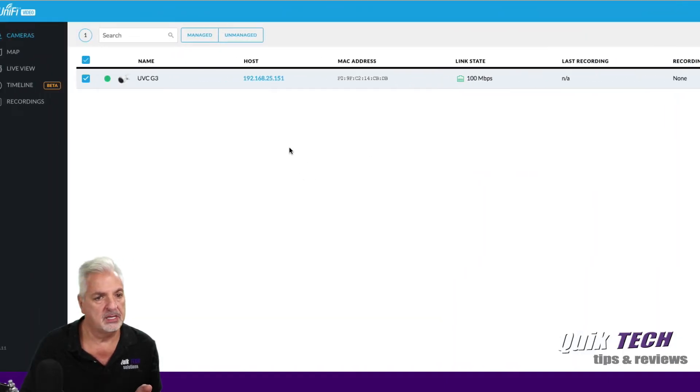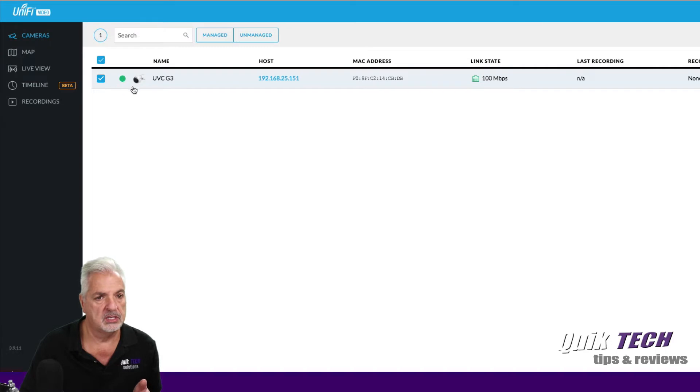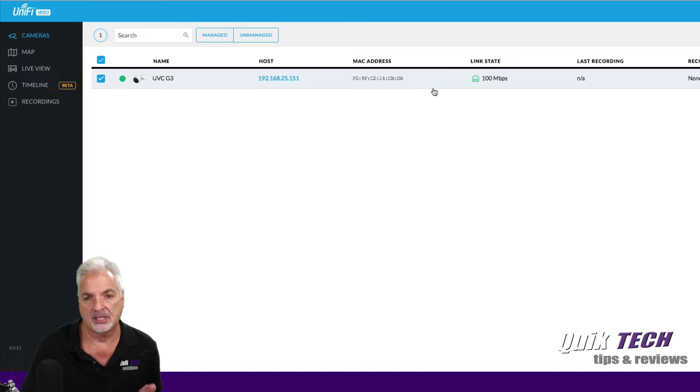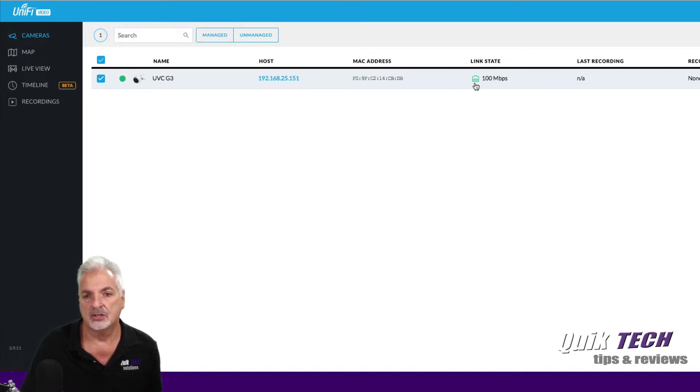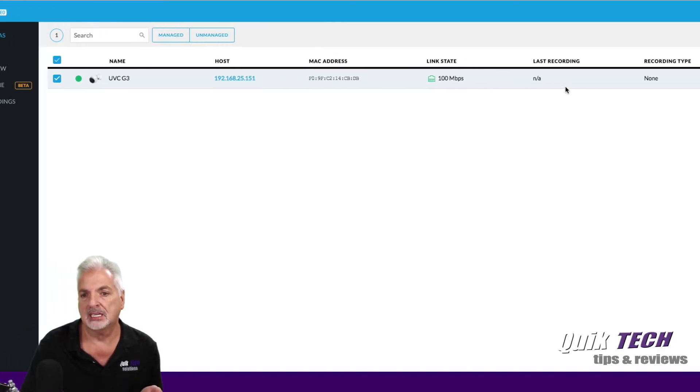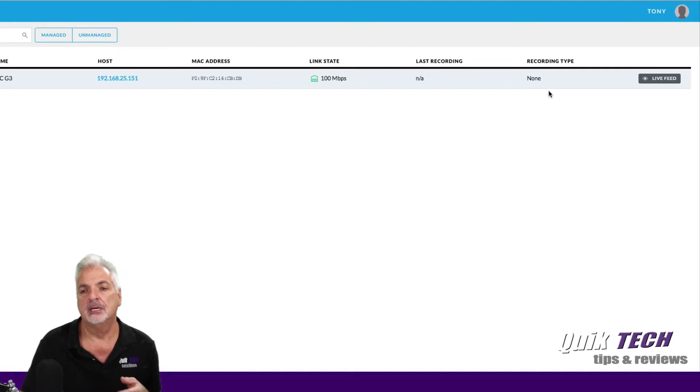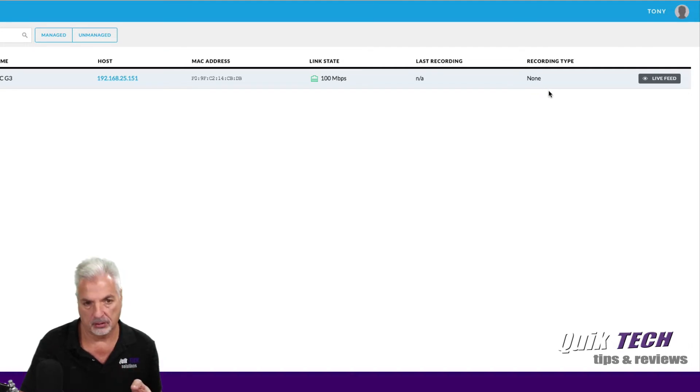If we come over here to the list, we have a green status light here along with some other information about the camera. Our link state is 100 megabits per second. No recording info and the recording type is set to none by default.